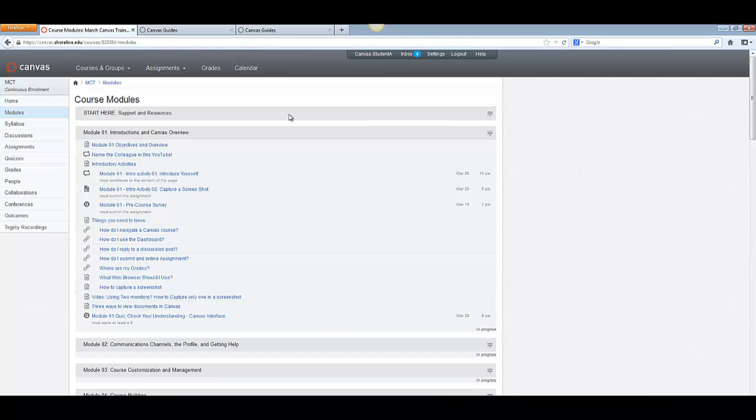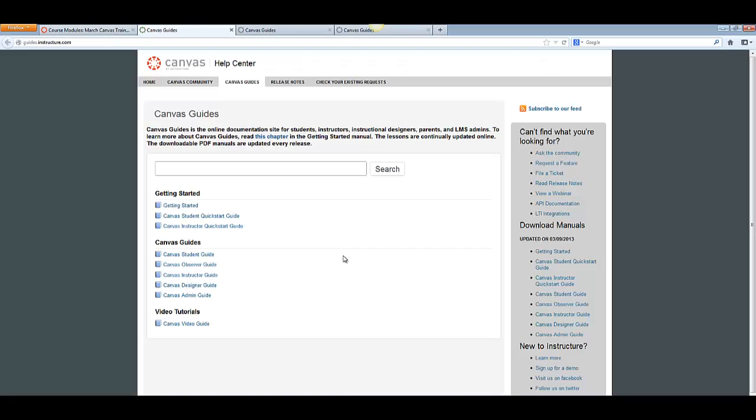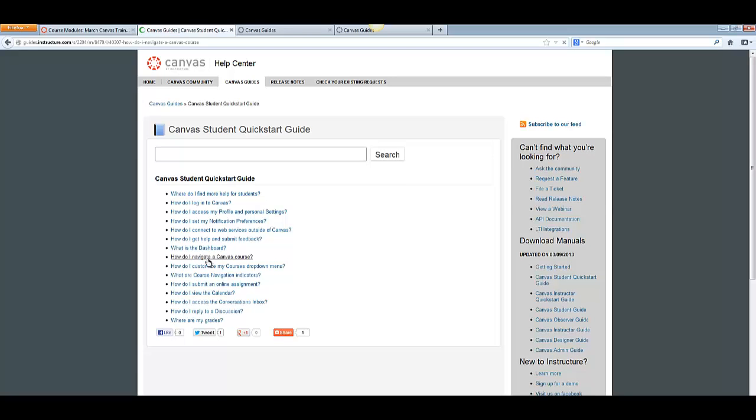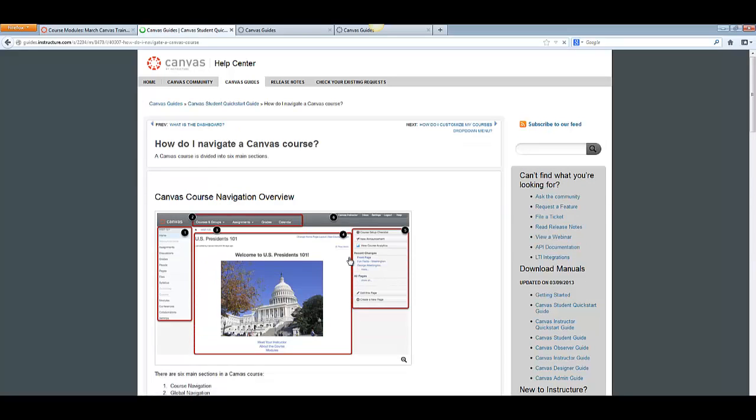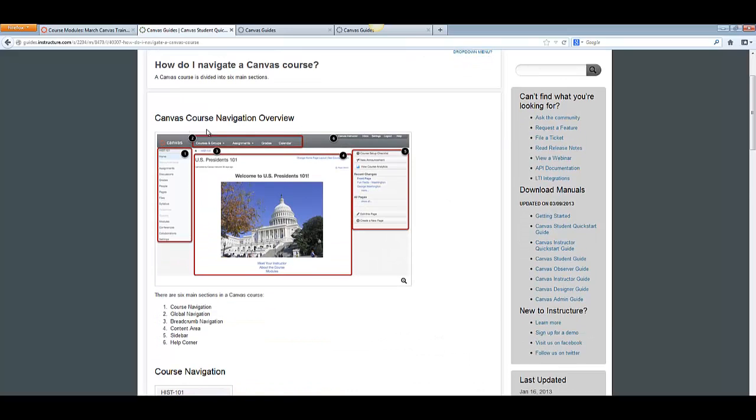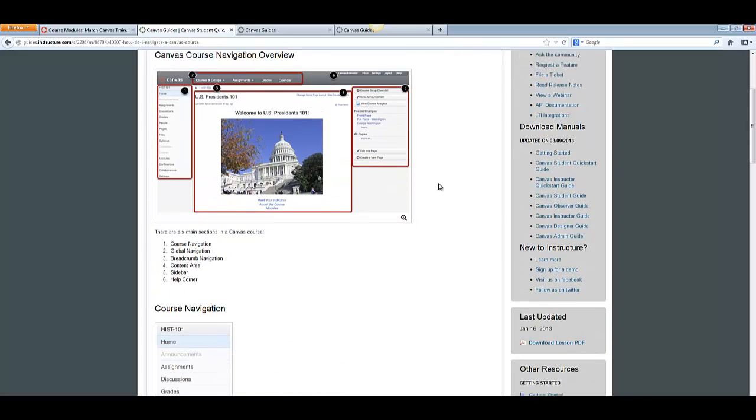If you need a refresher, you can hit the help button here and search the Canvas guides. This has a Canvas student quick start guide and a Canvas student guide here. You can find what you need very easily by clicking on the student quick start guide. How do I navigate a Canvas course? And it will take you through the whole course navigation.